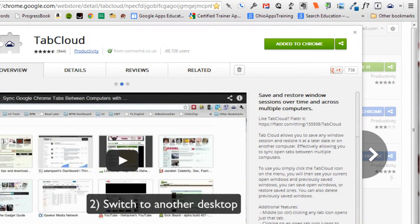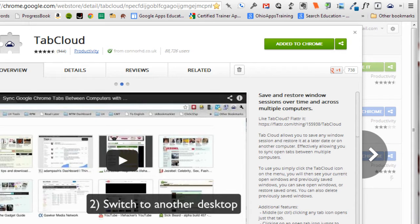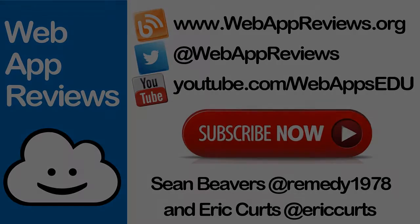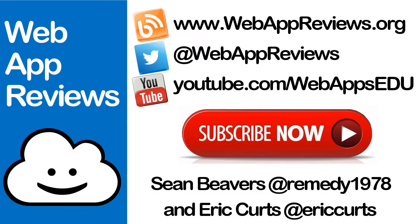TabCloud is a fantastic way to save the sites you would like to incorporate into a lesson and have them ready at any time. Thanks for watching the video and be sure to visit webappreviews.org where you can see all of our reviews, as well as submit your favorite apps and extensions.